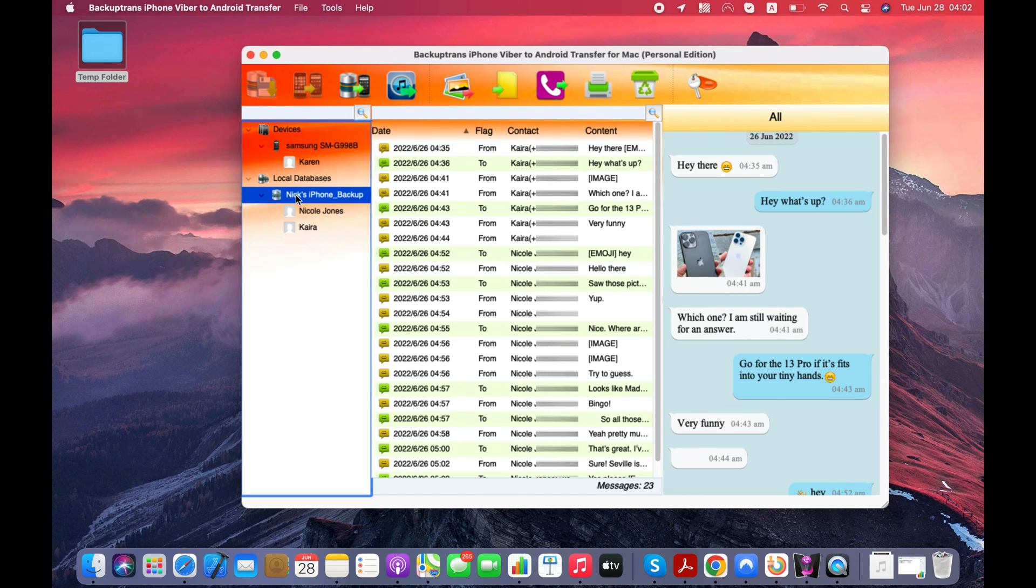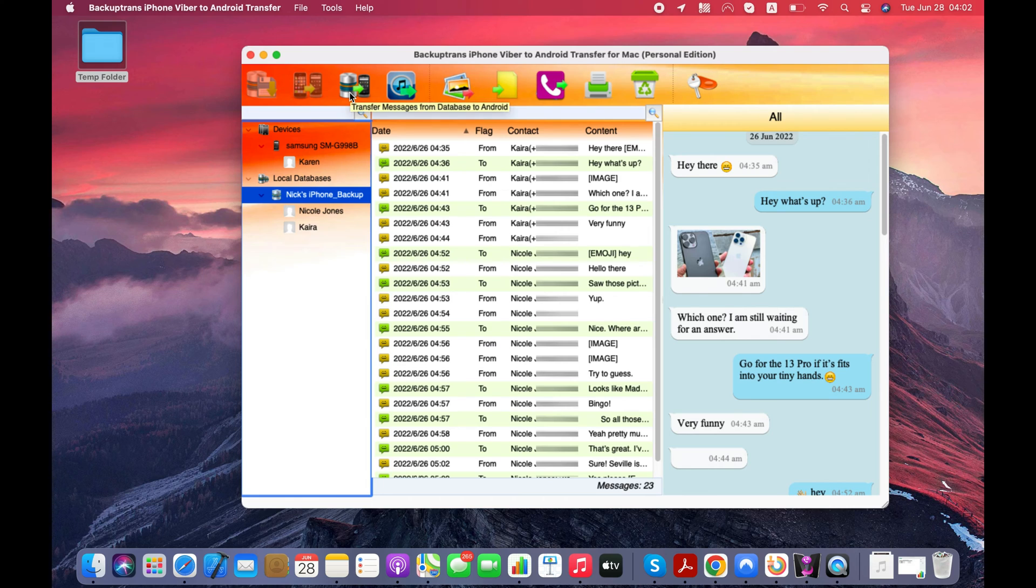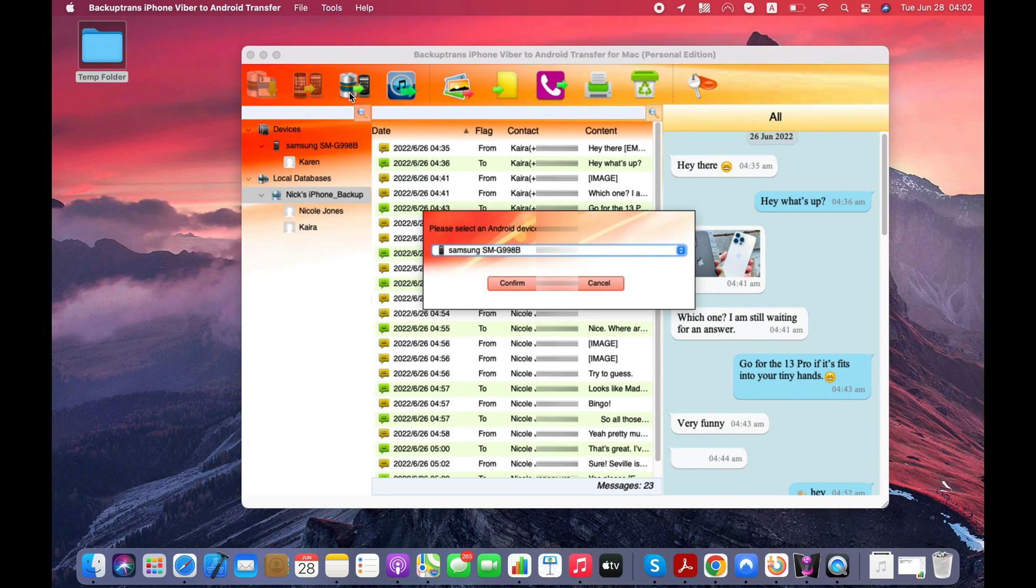Finally, select the iPhone backup on the software and click Transfer Viber Messages from Database to Android button.